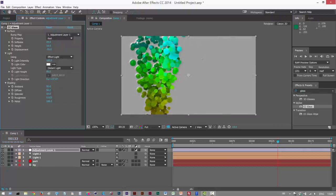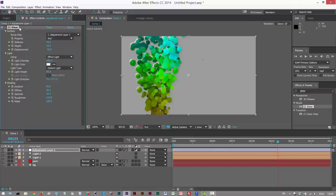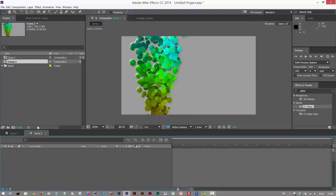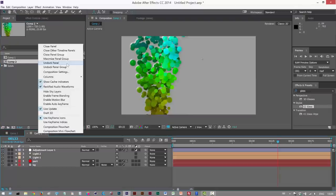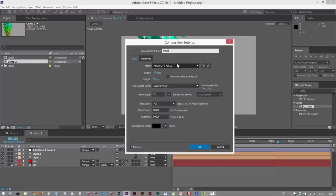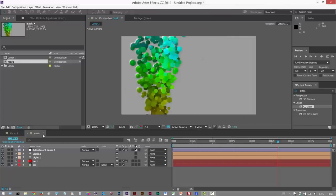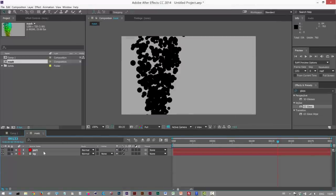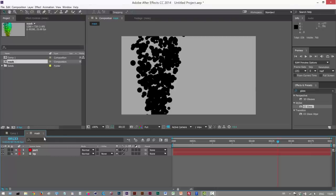So next we basically want to get rid of these bits here because they're kind of outside the bubbles and they don't look right. So I'm going to duplicate this Comp, Control D, and I'm just going to call it Mask under Composition Settings.